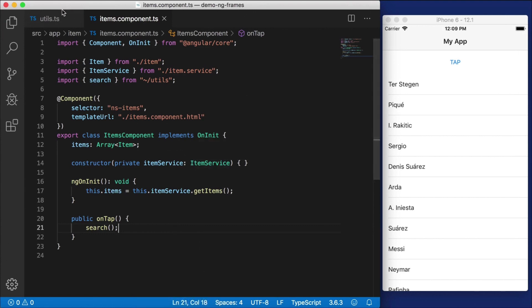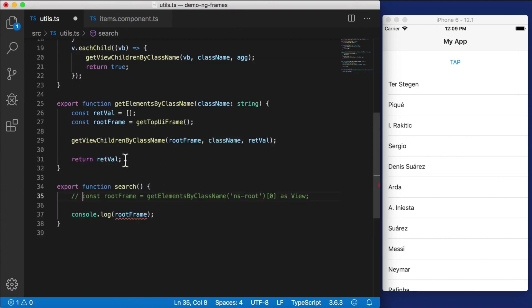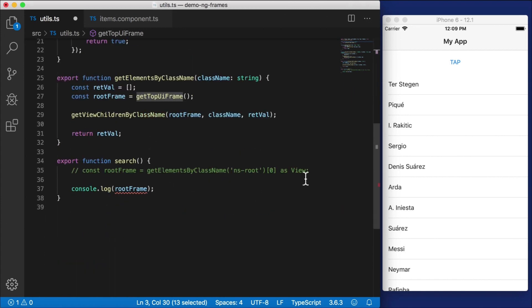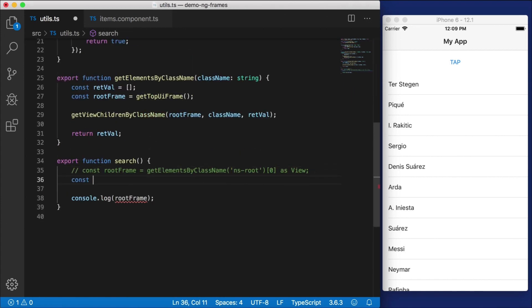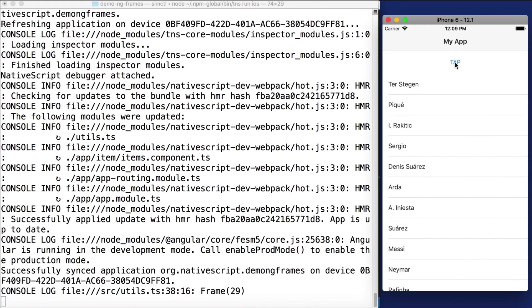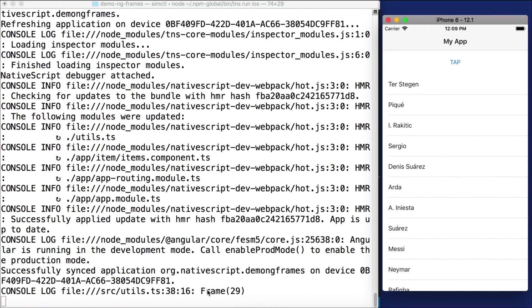Going back to the items component, when I hit tap I run that search function. Opening the console and hitting tap, we get printed out from utils: Frame 2. So we found the frame — I wasn't lying, it's there, you just can't see it. Now, we don't have to use `getElementsByClassName`; we also have `getTopUIFrame`, which is a simpler function that doesn't dig through the hierarchy. Const rootFrame equals `getTopUIFrame` — that's all we need.